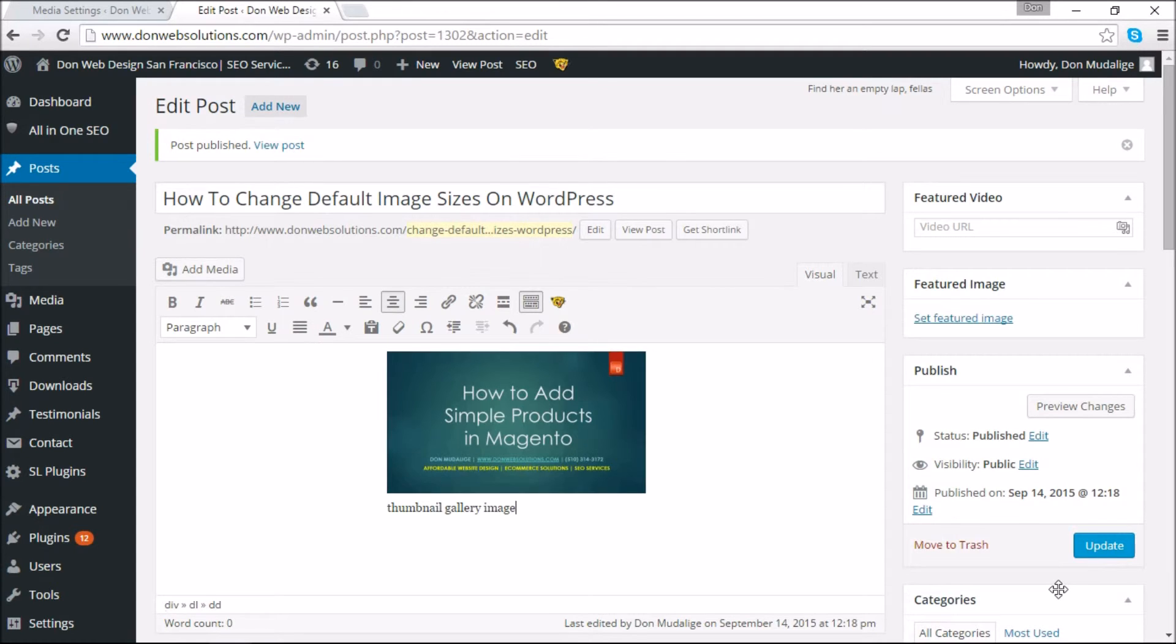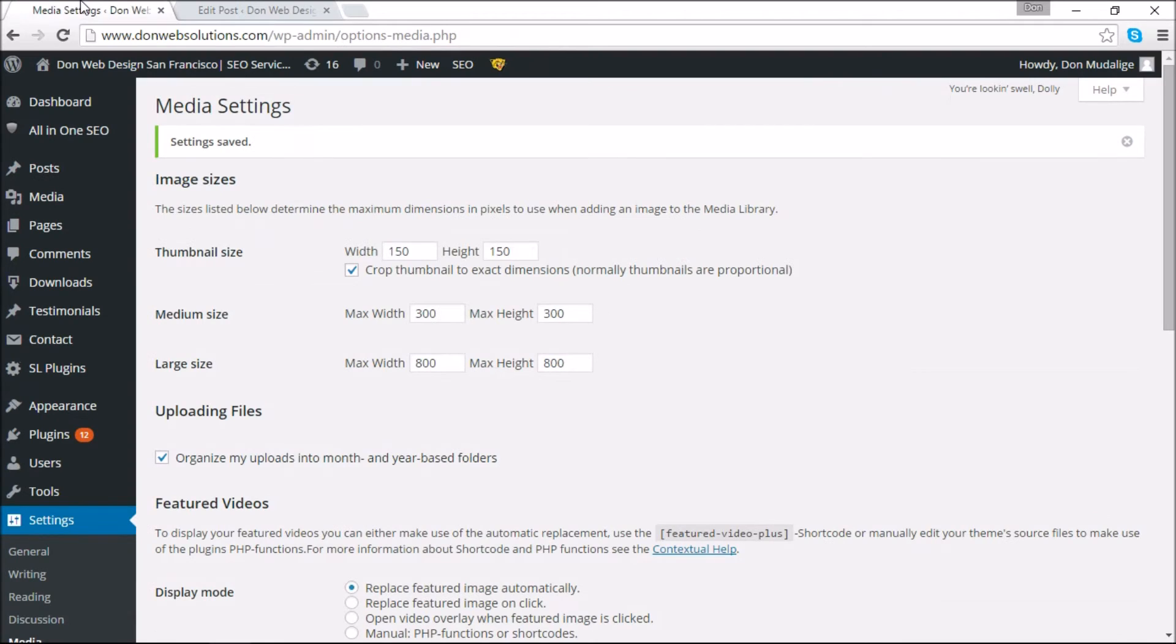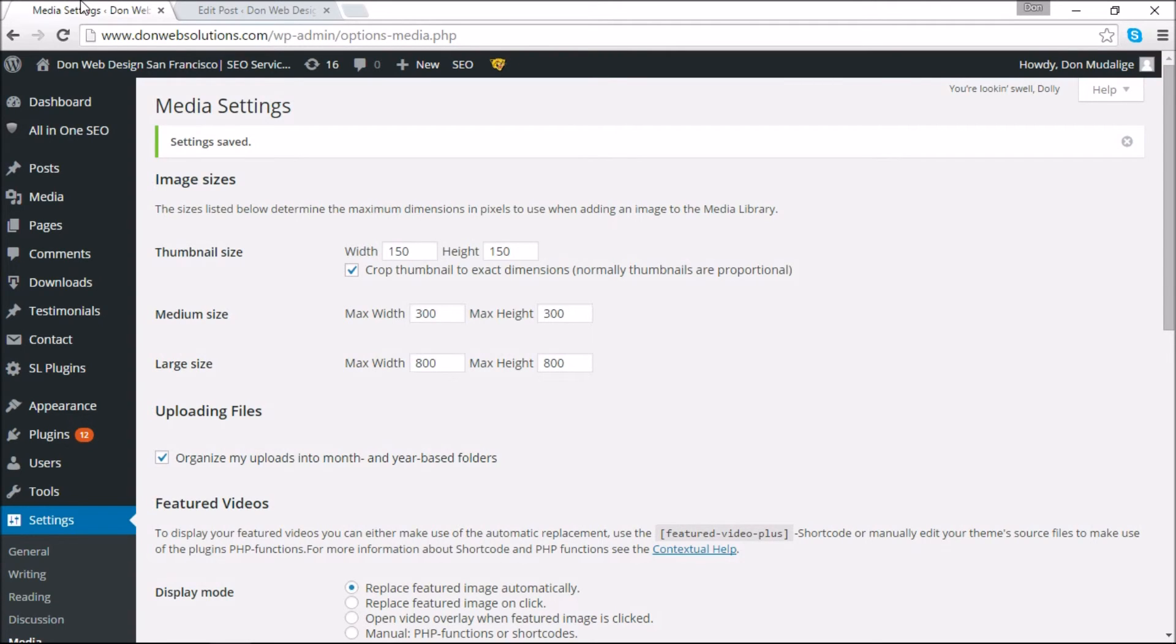I hope this helped you a lot. So again, in today's tutorial we learned how you can change the image sizes on your WordPress website. Until next time, I'm signing off. This is Dawn from dawnwebsolutions.com. I hope you guys have a wonderful day.